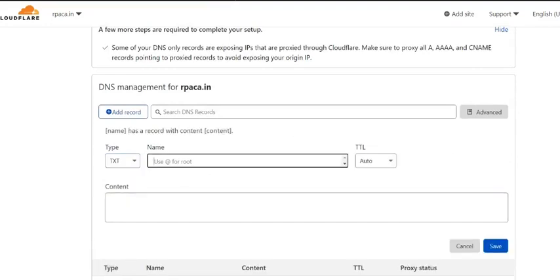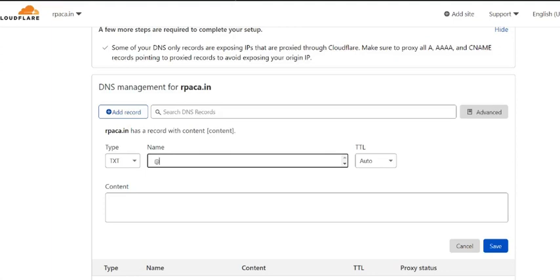In the name, we need to enter at the rate sign. Please note that some hosting providers may not allow you to enter at the rate sign, so you can keep it blank as well. Also, the terminology may differ for each hosting provider, so some may call it name, some may call it host as well.